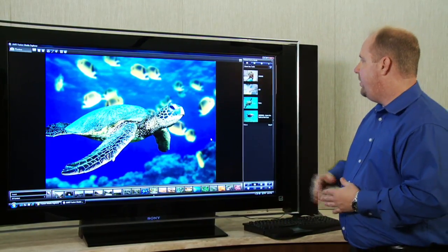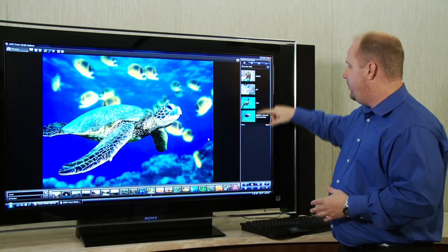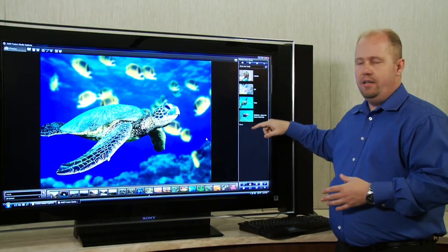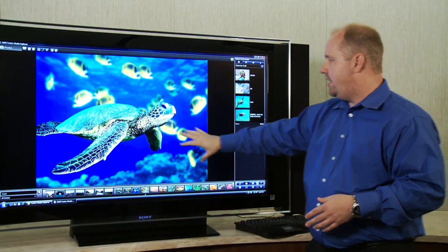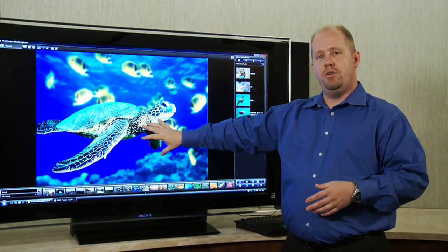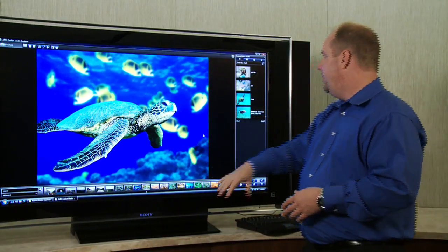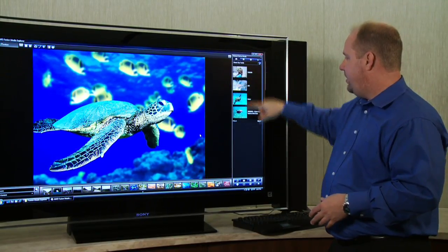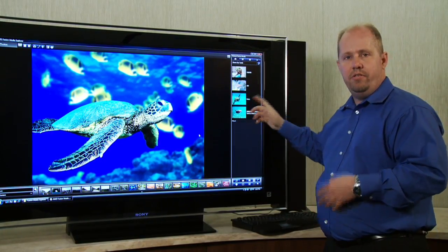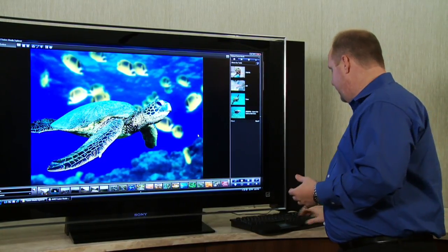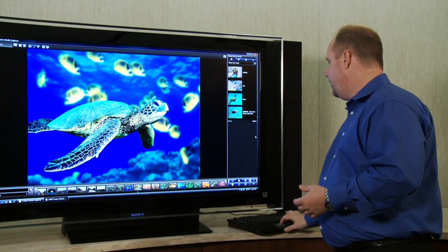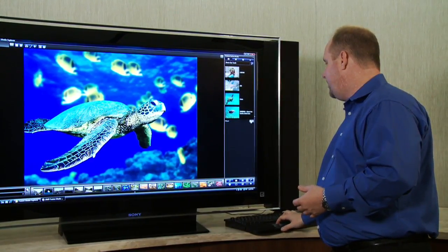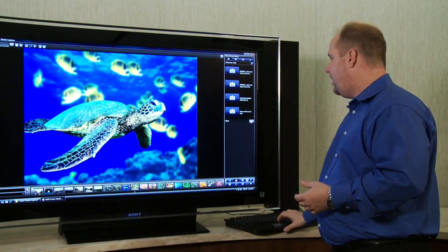And the other thing that I want to point out is you can also get related media. So it sees that I'm looking at a picture of a green sea turtle, and it goes out to Flickr and it finds other green sea turtles and other photos that are related to what I'm looking at to give me some additional context.